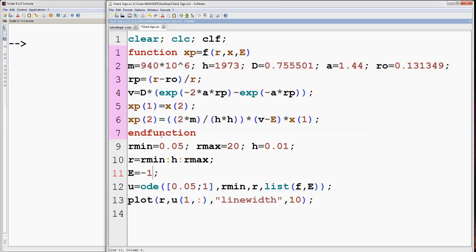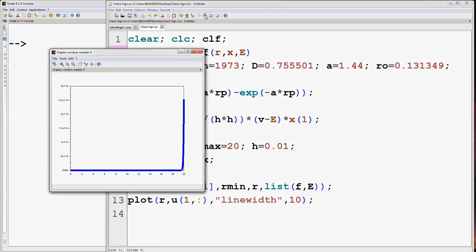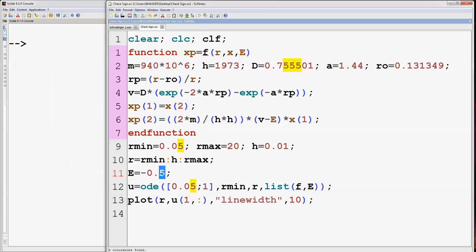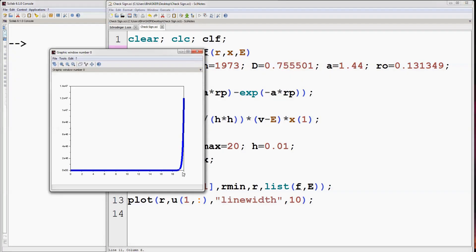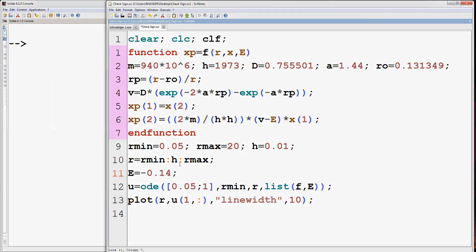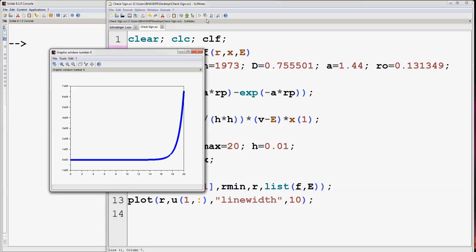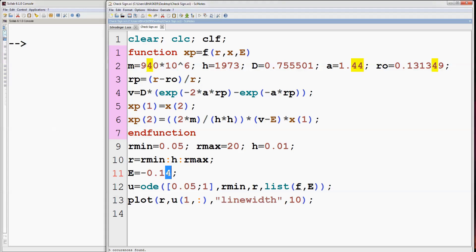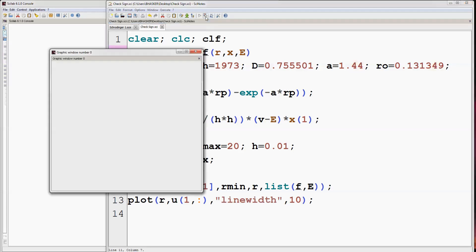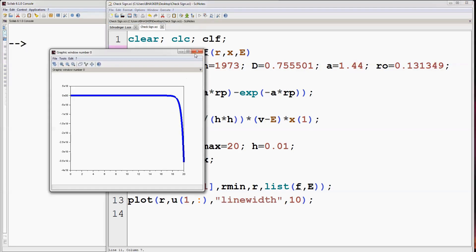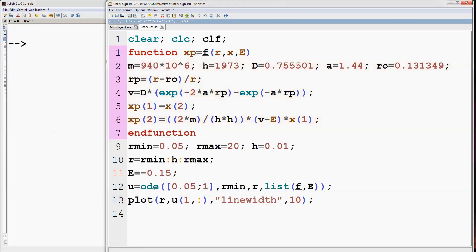Change E to minus 1 — the wave function is approaching plus infinity. Change E to minus 0.5 — still the same result. Minus 0.2 is also giving the same result. Change E to minus 0.14 — now the wave function is approaching plus infinity. For E equal to minus 0.15, the wave function is approaching minus infinity. So we will have an energy eigenvalue between minus 0.14 and minus 0.15 eV.